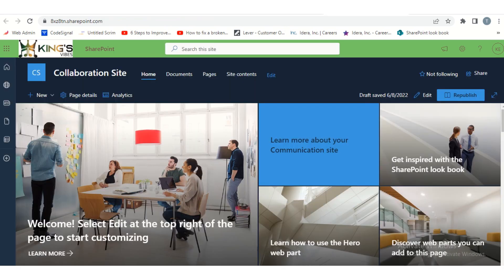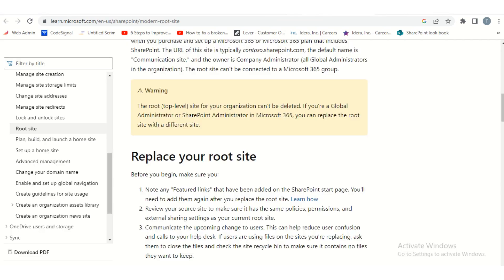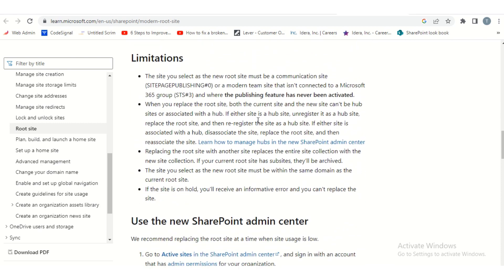Back to our main topic — this is your SharePoint root site. One of the reasons organizations want to replace their root sites is when a particular site has been modernized, worked on, or designed in a way that fits the company's internal organization structure. To make that site the root site, they would replace the current root site with that properly designed and modernized site. There are some limitations when replacing your SharePoint root sites, which we will discuss in detail.